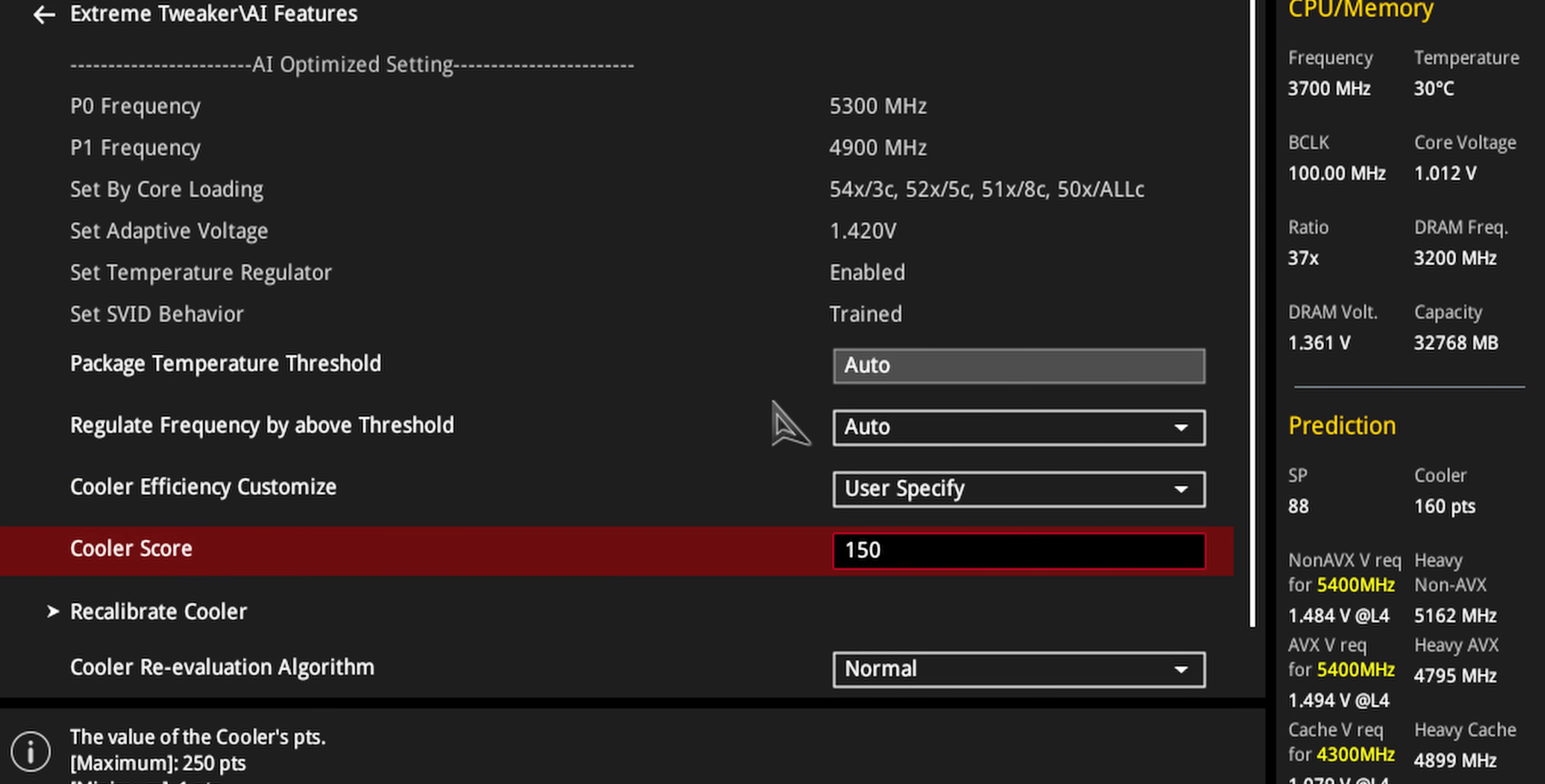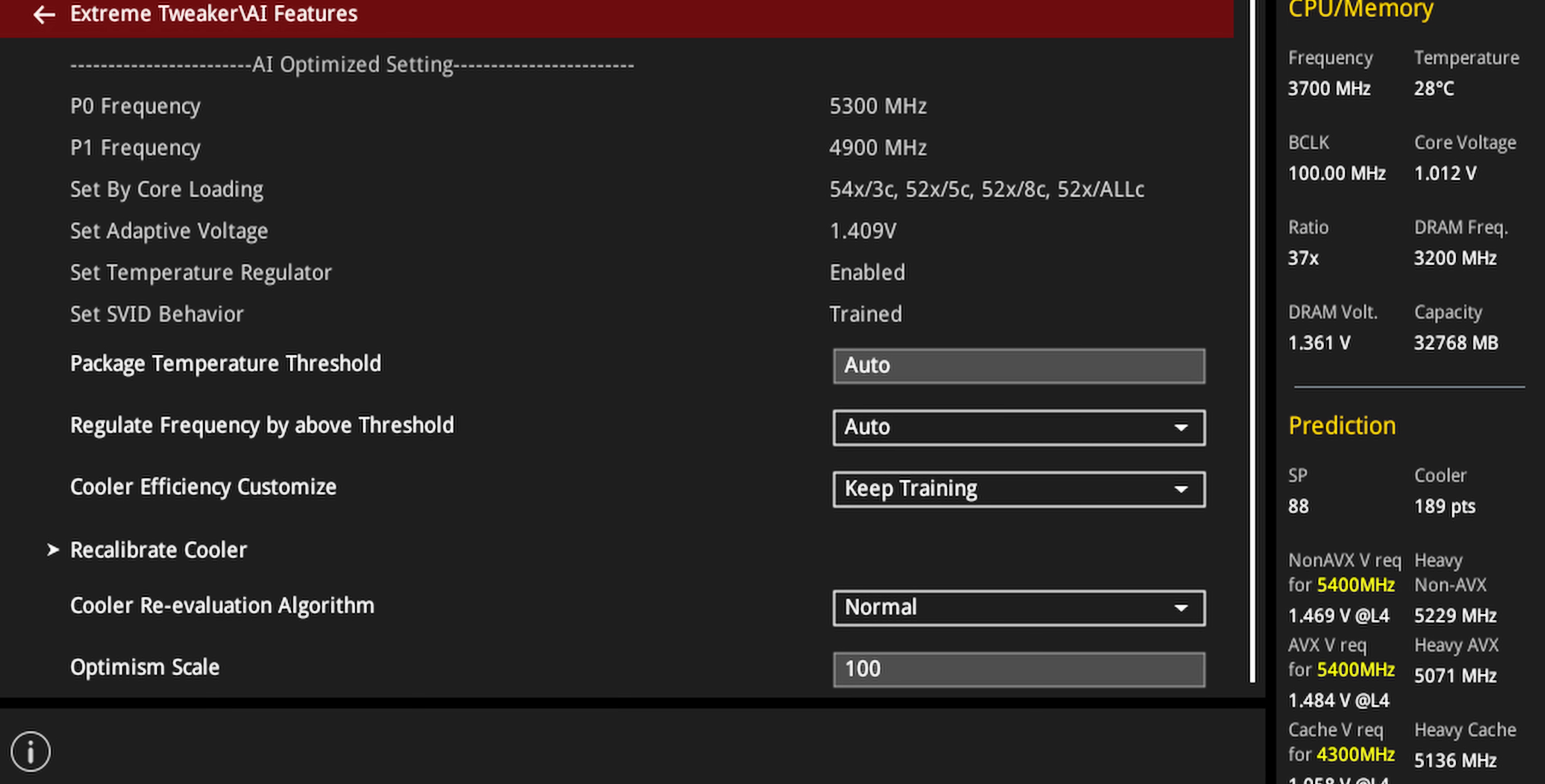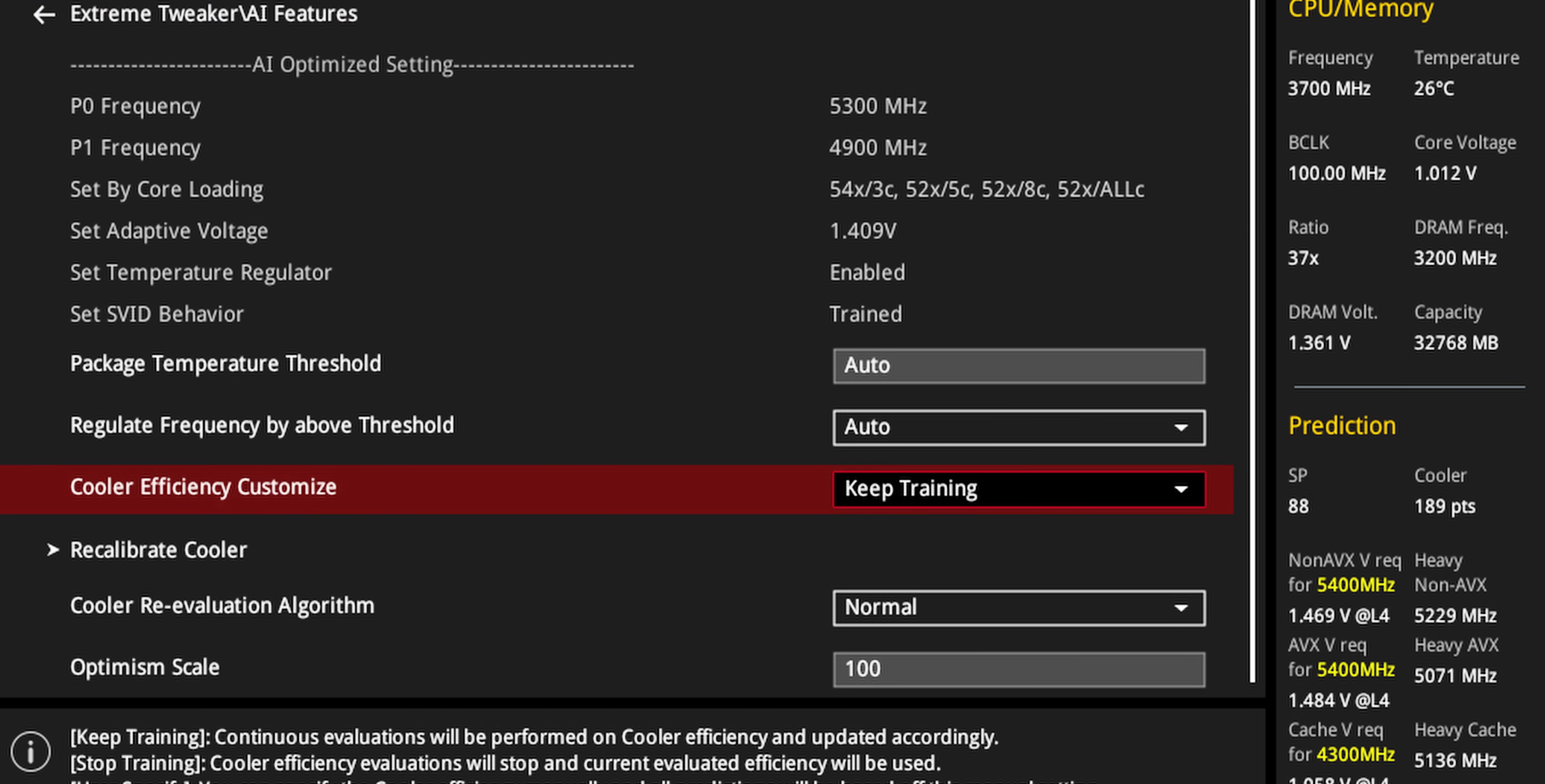For example, a cooler score of 150 would give us a three core turbo of 5.4 gigahertz, a five core turbo of 5.2, eight core at 5.1 and a 10 core turbo of 5 gigahertz on this processor. You can also tell the software to just stop training itself and adjusting the cooler score repeatedly if you're happy with how it's performing and aren't going to change your CPU cooler anytime soon.